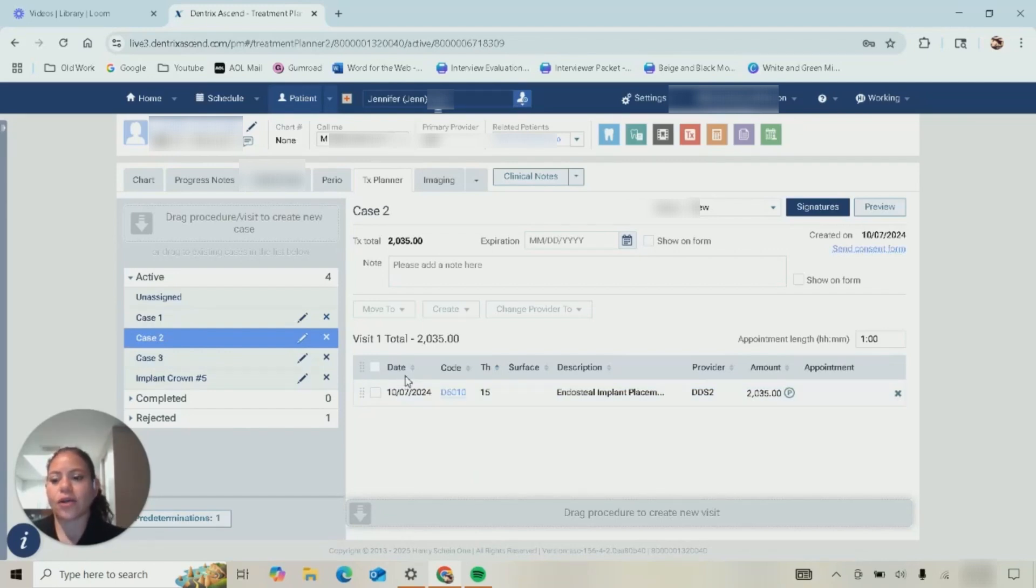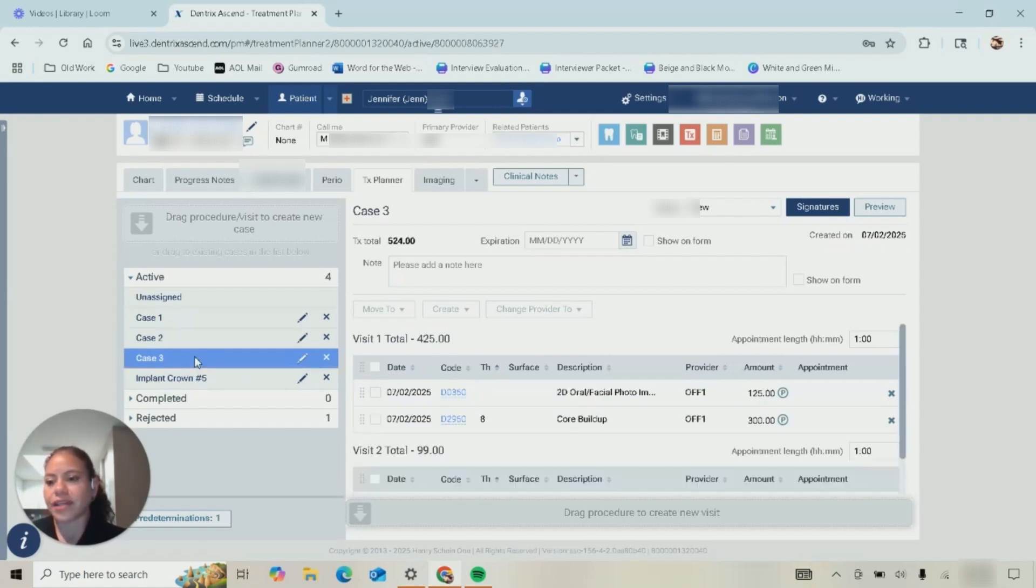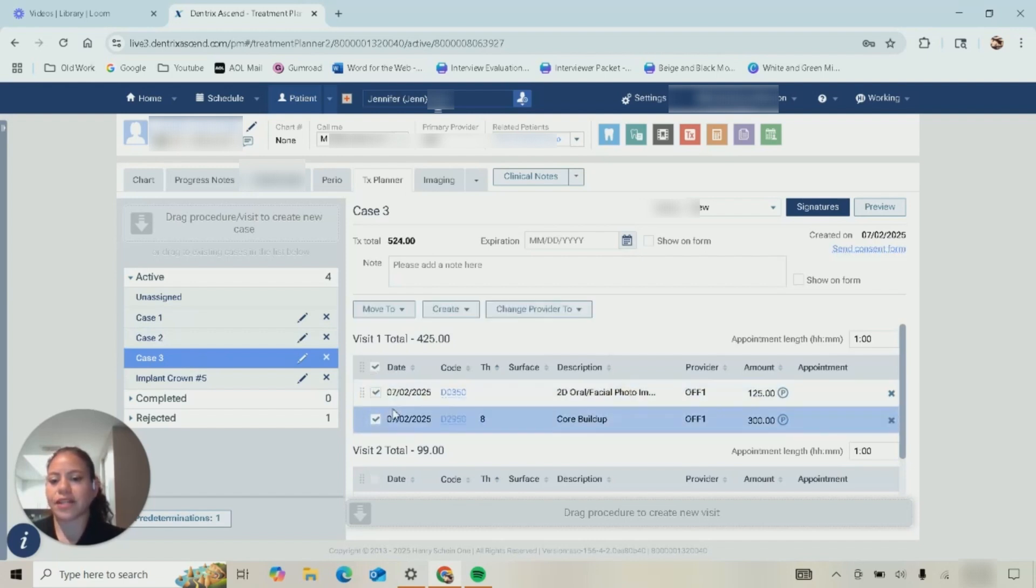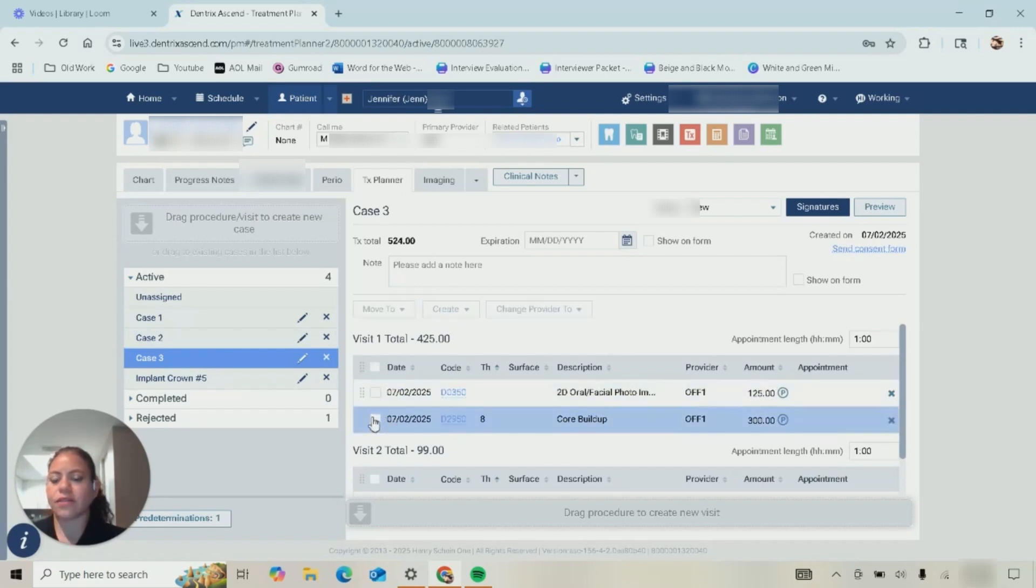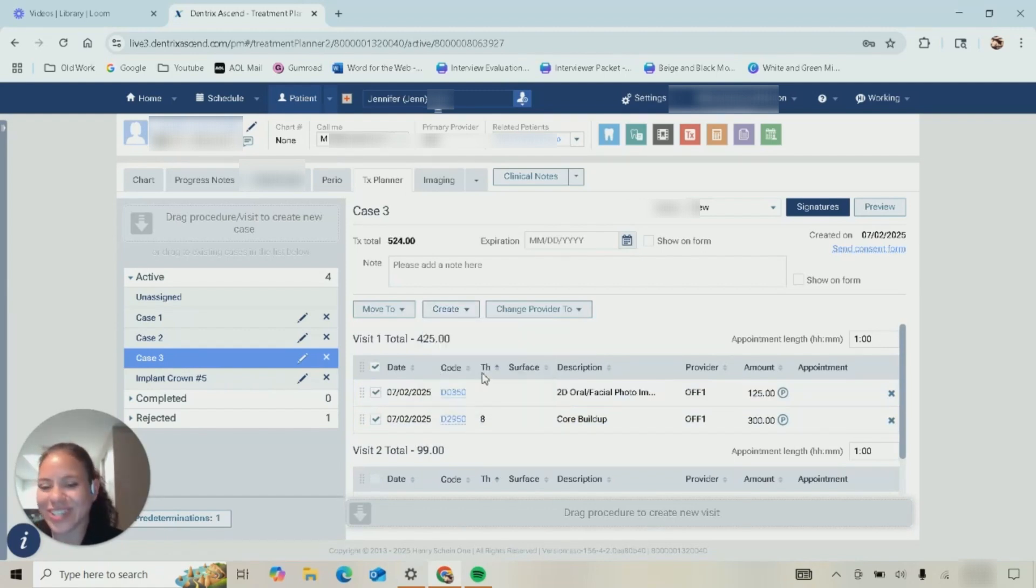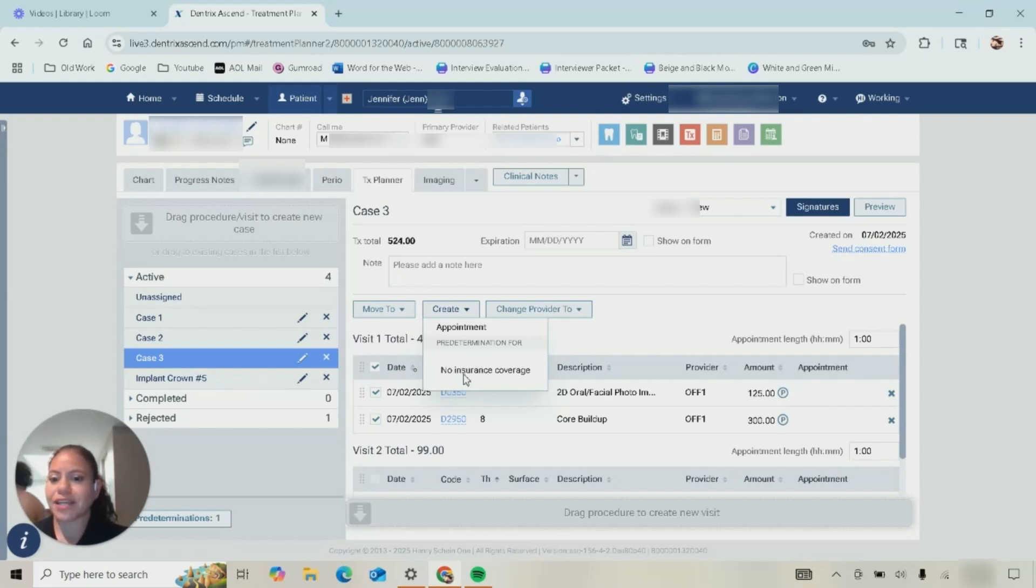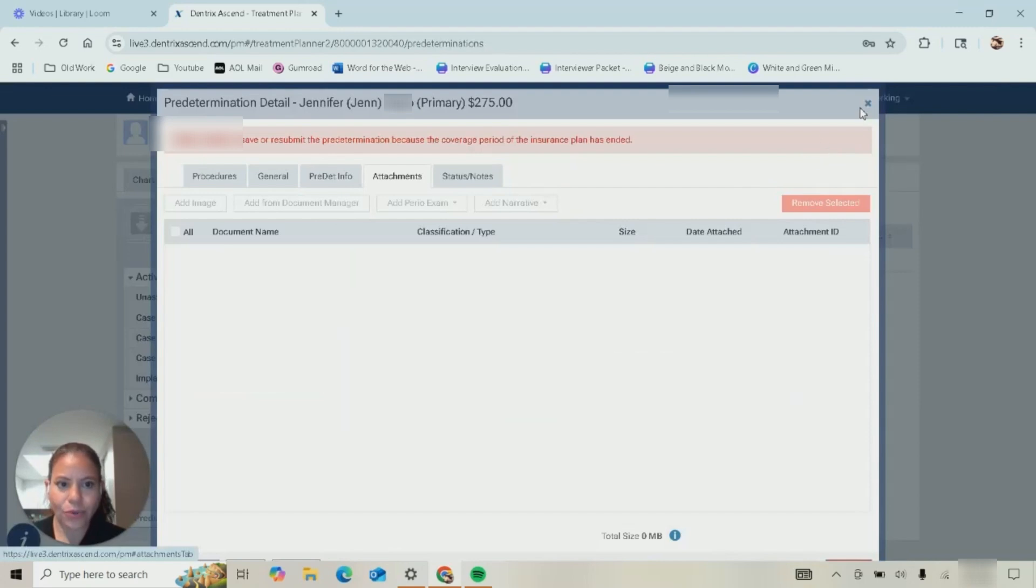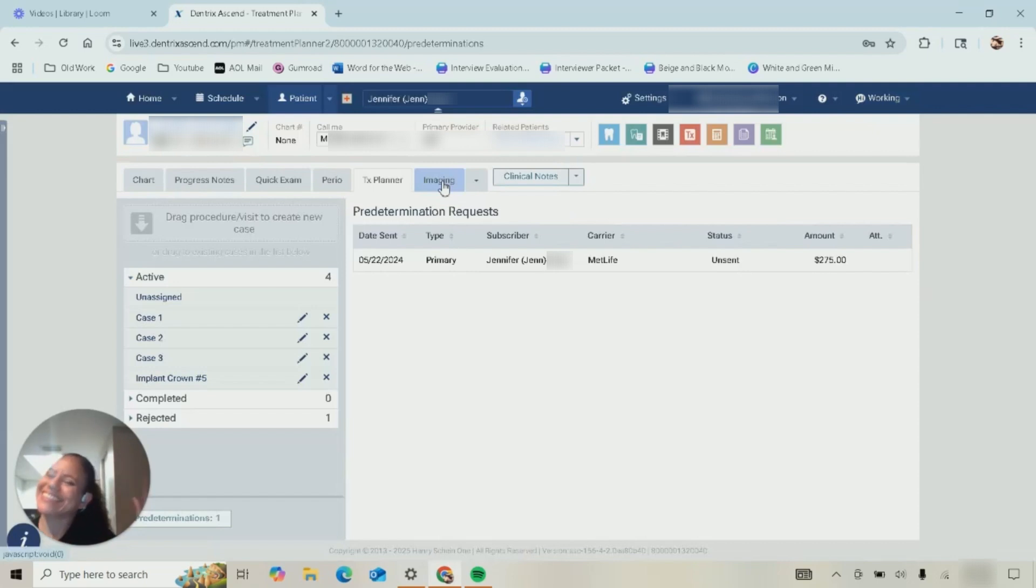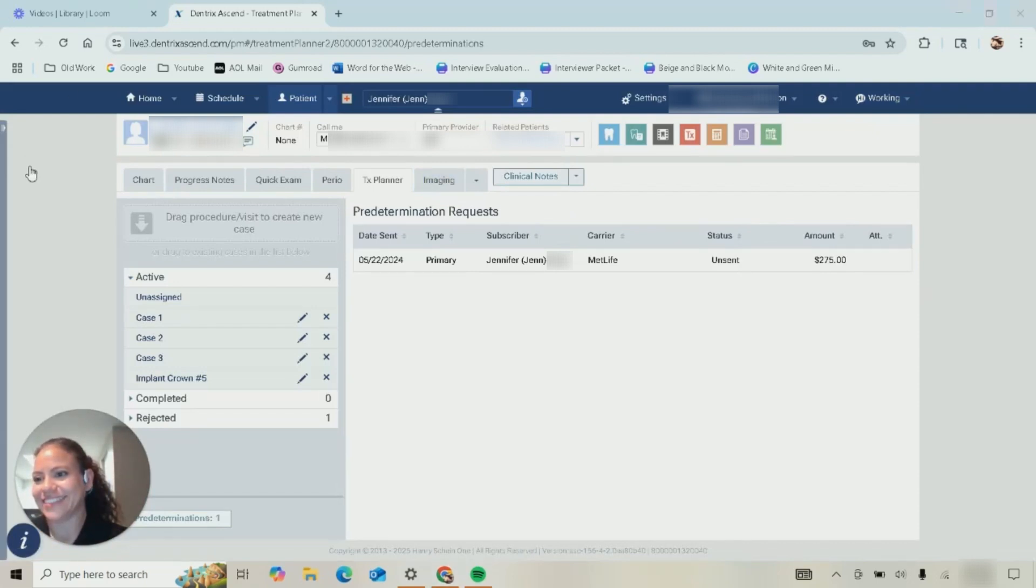The last thing I do want to show you guys is how to create a predetermination if the patient does ask. In treatment plan what we're going to do is select what it is that we want on the treatment, or you can select the whole visit, or you can select an individual procedure. Create—since I don't have insurance coverage it says no insurance coverage, but if I did then the insurance will be named here. I would select that and then it would be here under predetermination and then we could send it. Once again you guys I want to thank you so much for all your time and I'll see you guys next time. Bye!